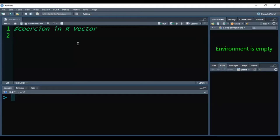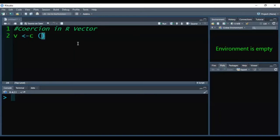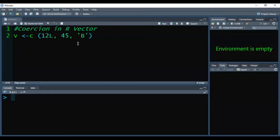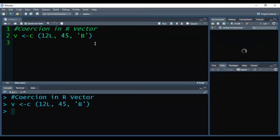The answer is yes. We can create a vector using the c function and can store elements of different data types. When we execute this, you can see in the R console it will be successfully executed. So we can create a vector with elements of different data types.